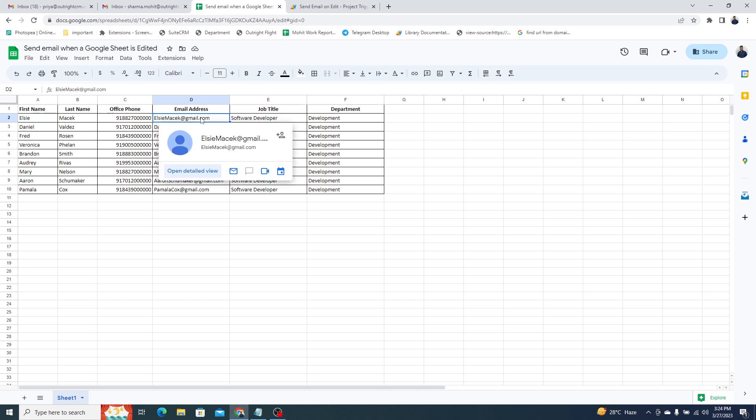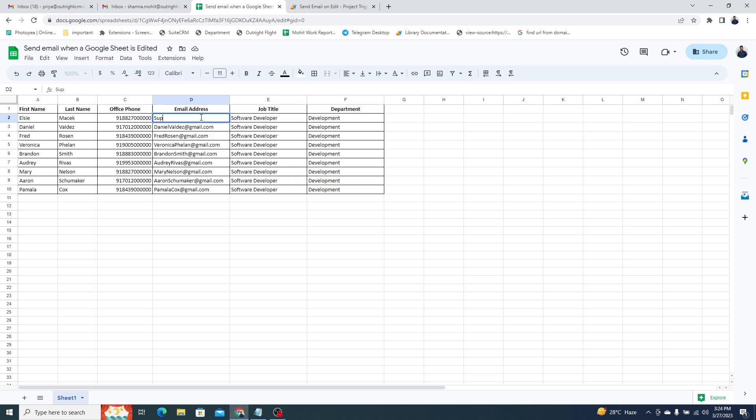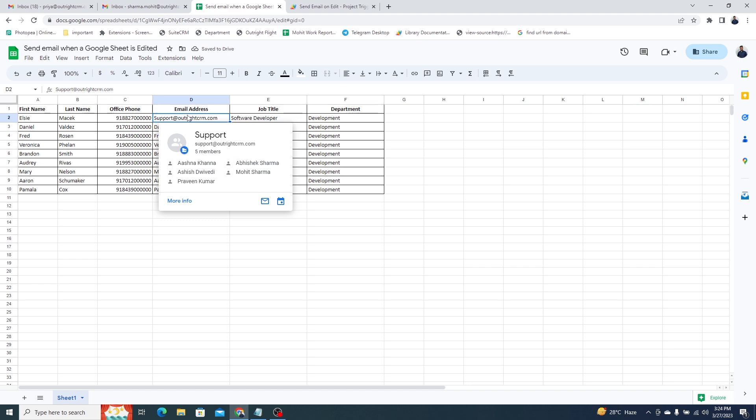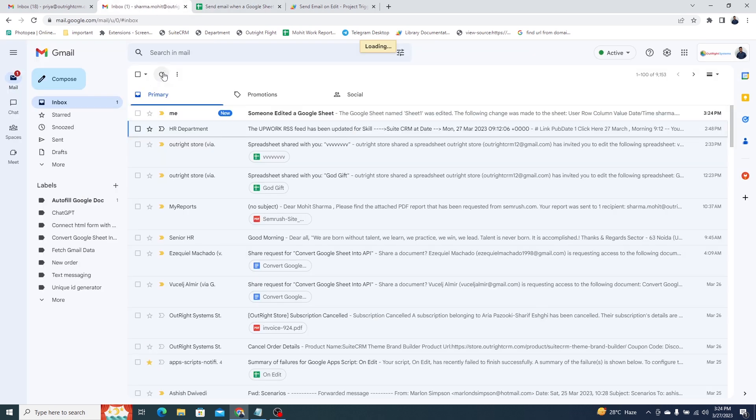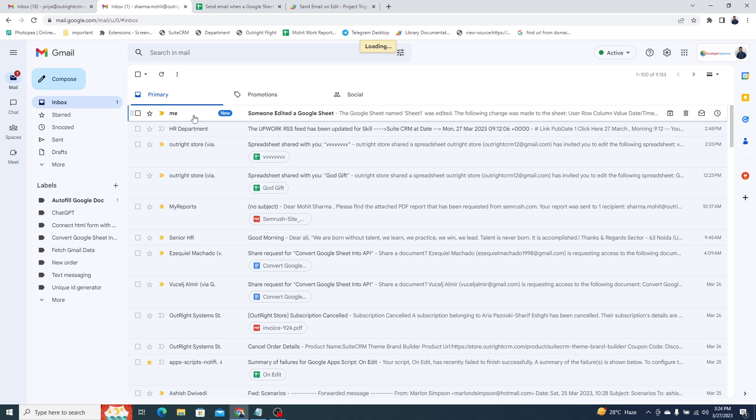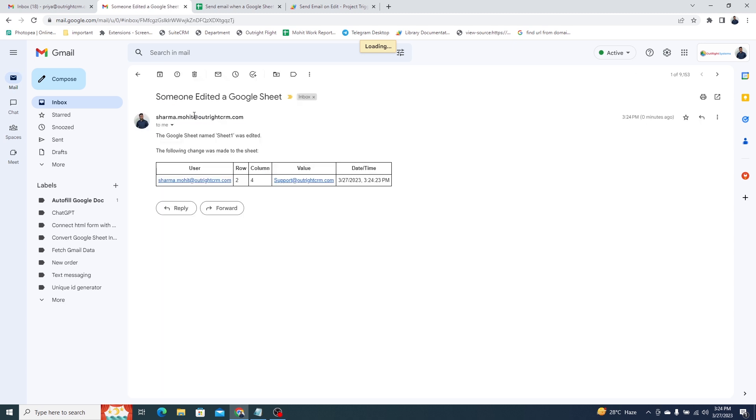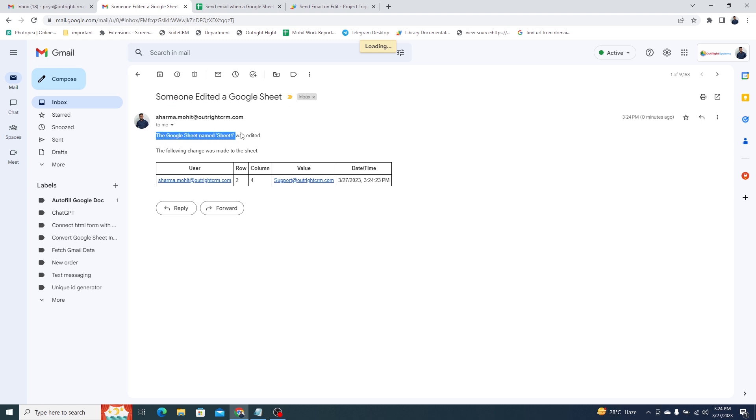Now, let's change any value in this sheet. As you can see, we instantly got an email that someone has made changes to the sheet. In the email body, you can see the name of the sheet in which changes are done.